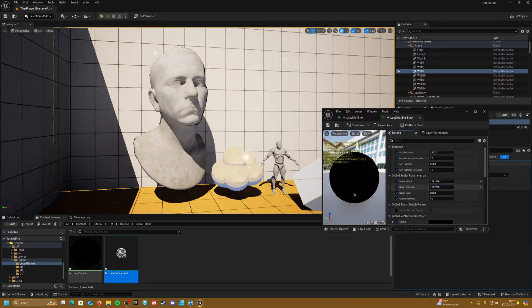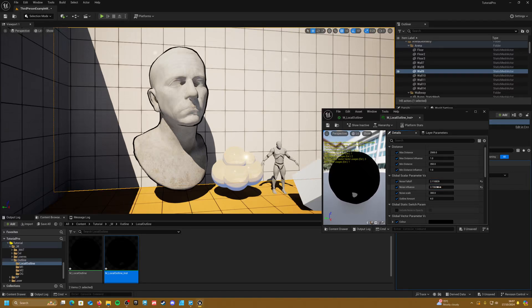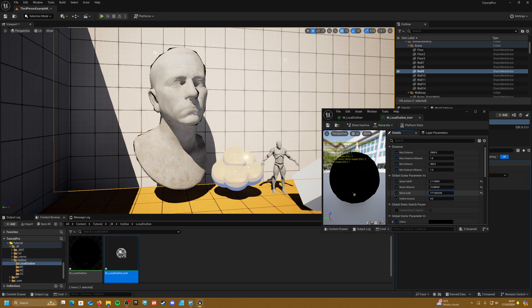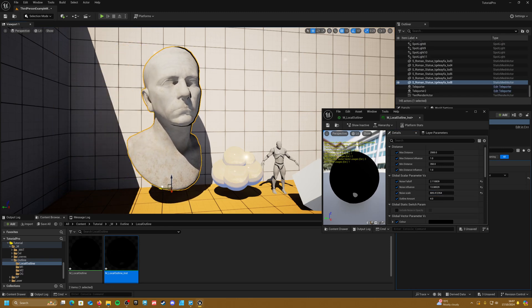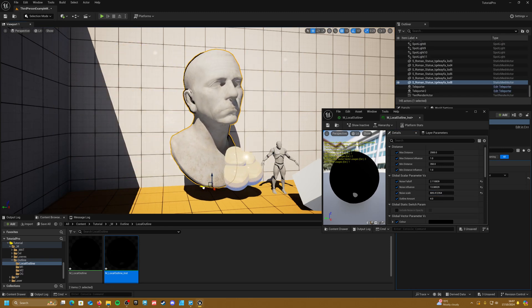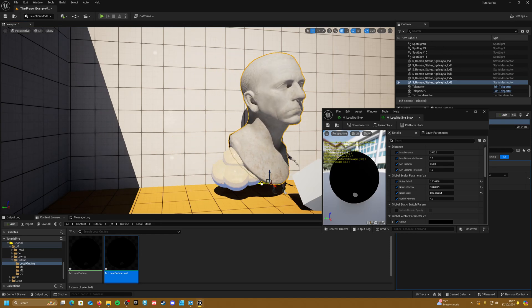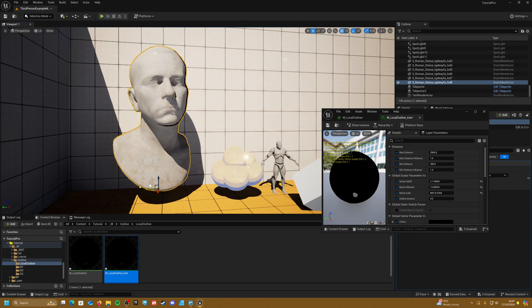Hey and welcome to this tutorial. Today we're going to be making a local outline effect in UE5. We are going to be using the overlay material, so unfortunately if you're using UE4 you can't actually use this effect. But with that being said, let's get into the tutorial.